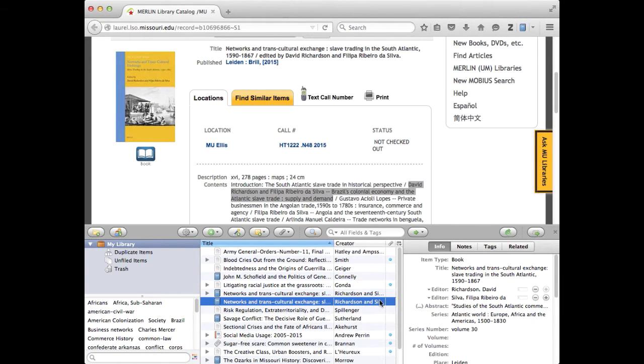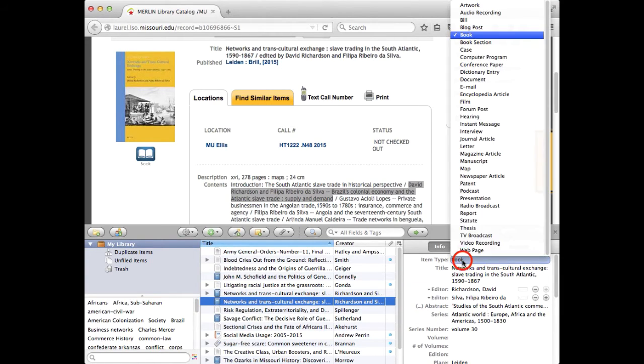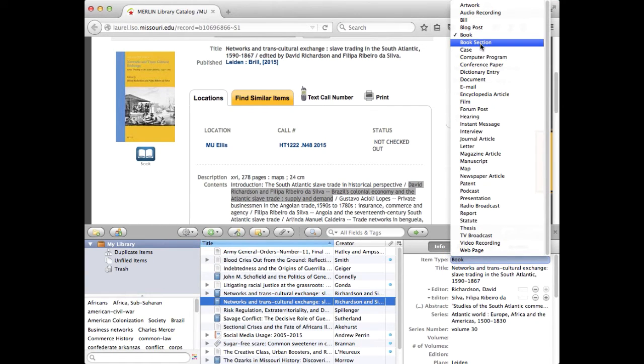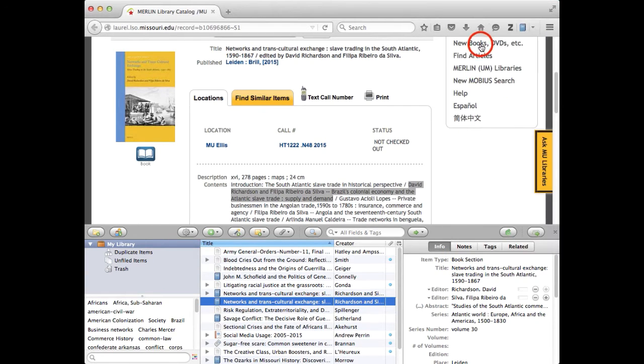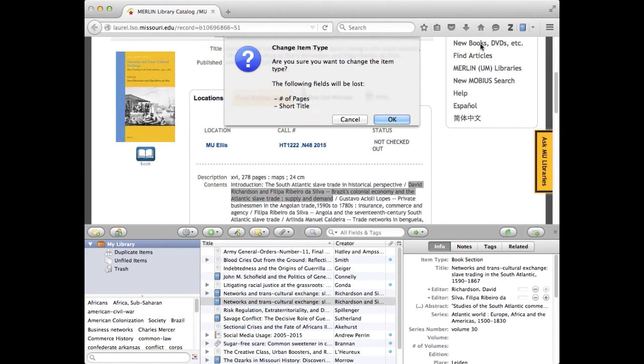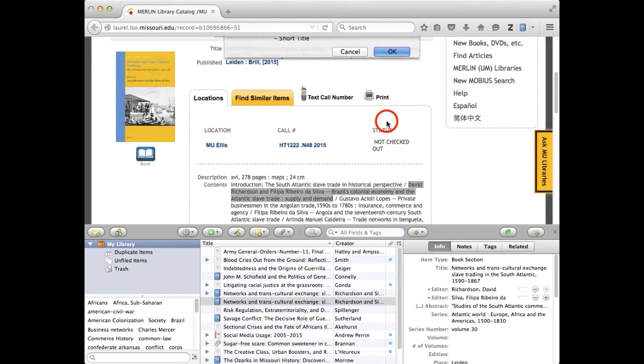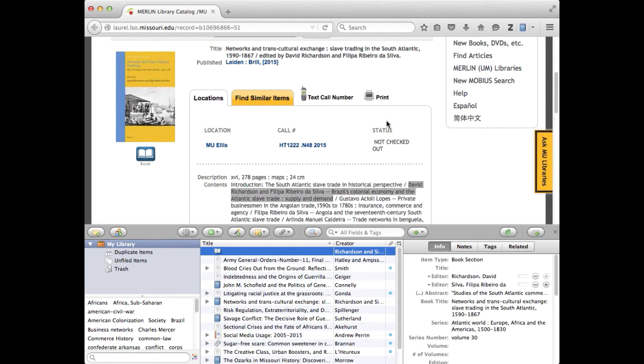So now on this one I'm going to change the item type right away from book to book section and it's warning me that a couple of things are going to go away and that's okay in this sense.